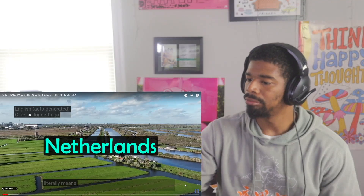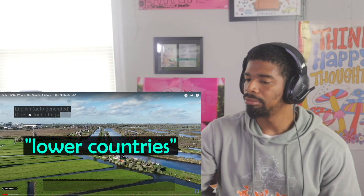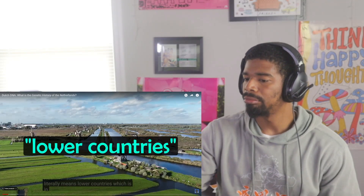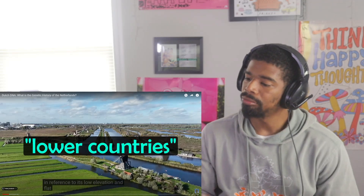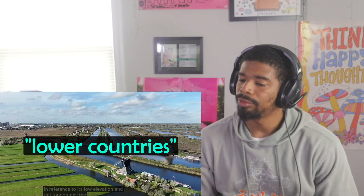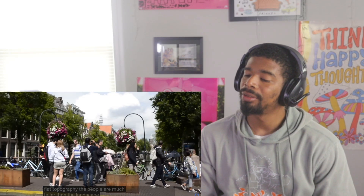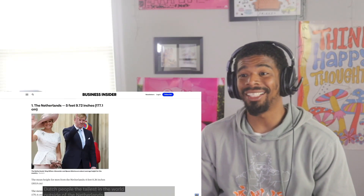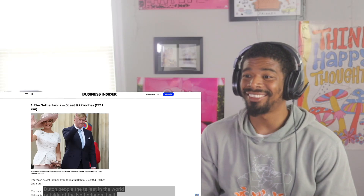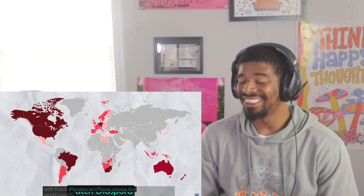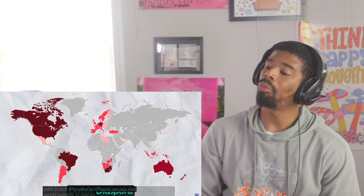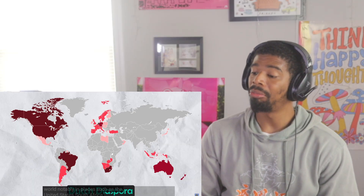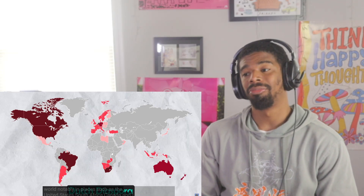The word Netherlands literally means 'lower countries,' which is in reference to its low elevation and flat topography. The people are much taller than the landscape though, as Dutch people are the tallest in the world. Outside of the Netherlands itself, people with Dutch ancestry are found across the world, notably in places such as the United States, South Africa, Canada, and Australia.